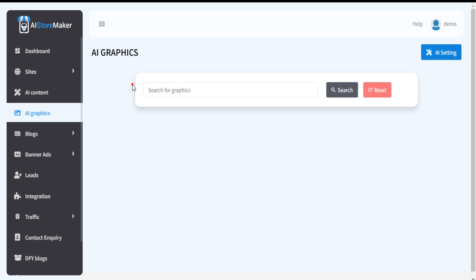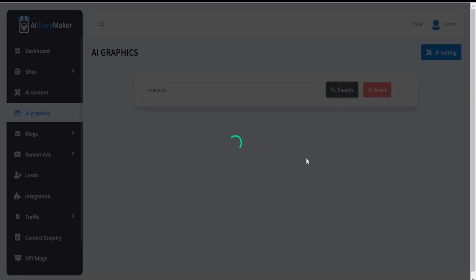Here you can search graphics by using our AI Graphics Finder. Just use your desired keywords to find your desired graphics content.